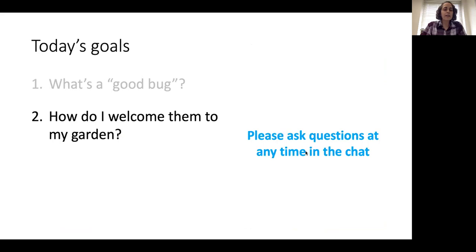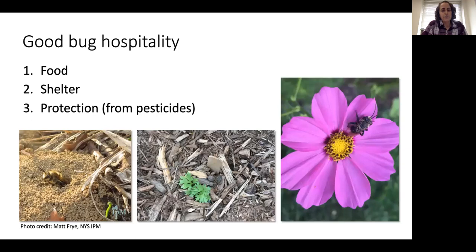All right. That covers a brief summary — not an exhaustive one — of what is a good bug. There are other resources out there, and I hope you will take some time to look more closely at the bugs you see around your garden and not just assume that they shouldn't be there, because some of them are doing some great things. So let's talk about how do I welcome good bugs to my garden.